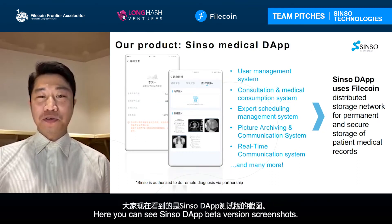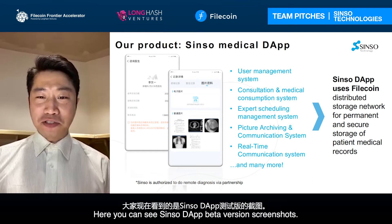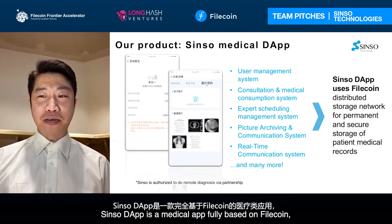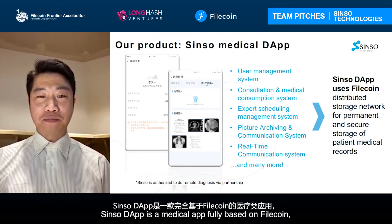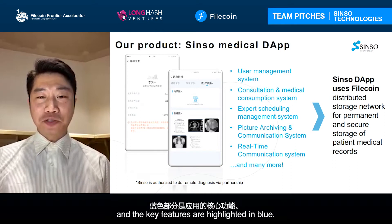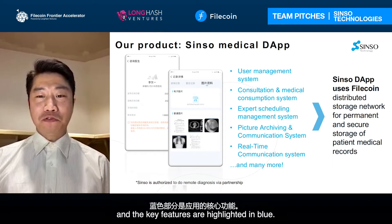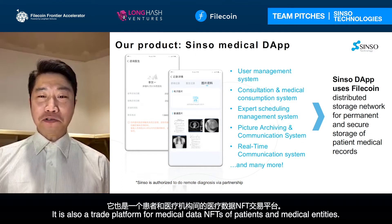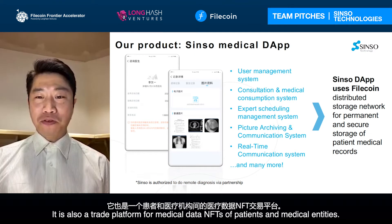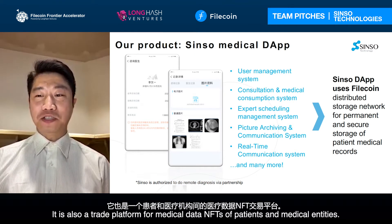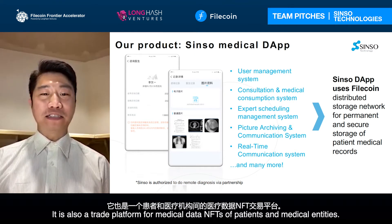Here you can see CISA DAP's better version screenshots. CISA DAP is a medical app fully based on Filecoin, and the features in blue will be functional this month. It is also a trade platform for medical data NFTs, enabling trading between patients and medical entities.